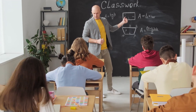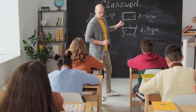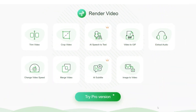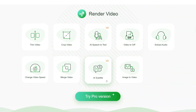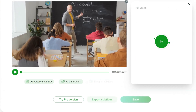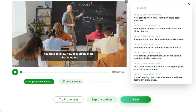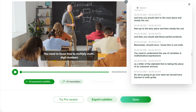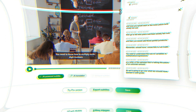In education, RecCloud can help you record every wonderful teaching process. Through the AI subtitle function, students can better understand and absorb the teaching content.